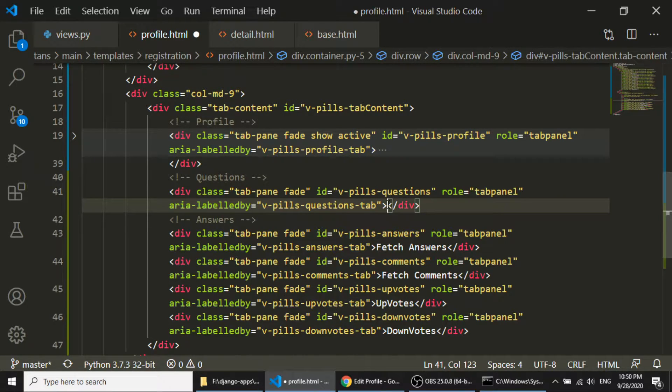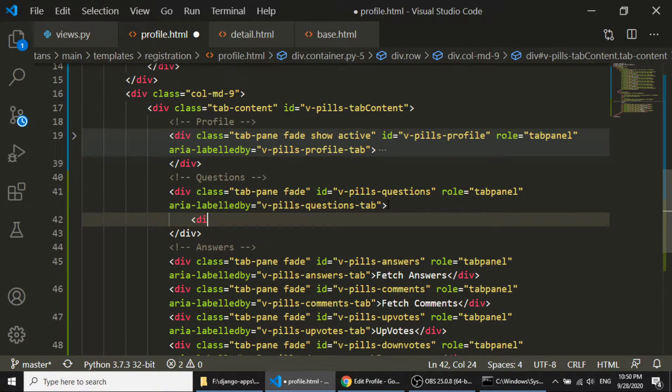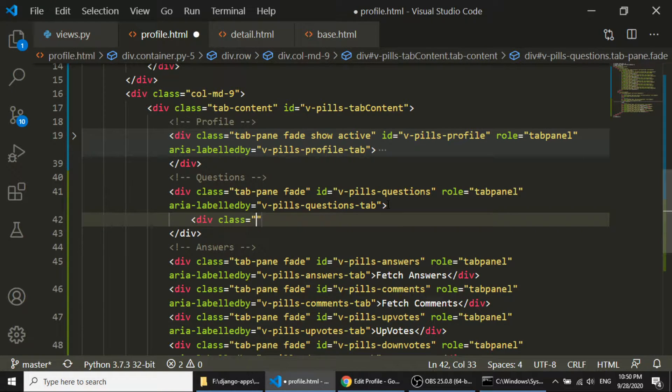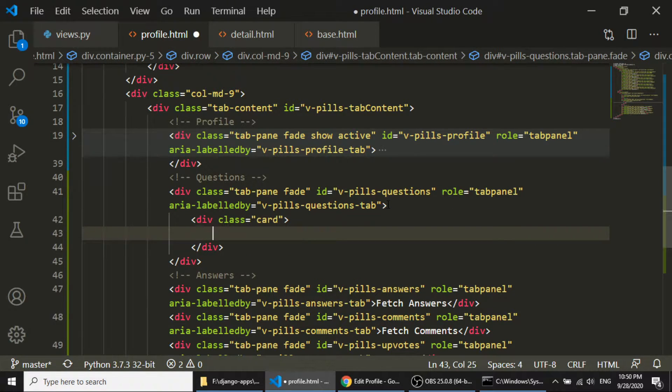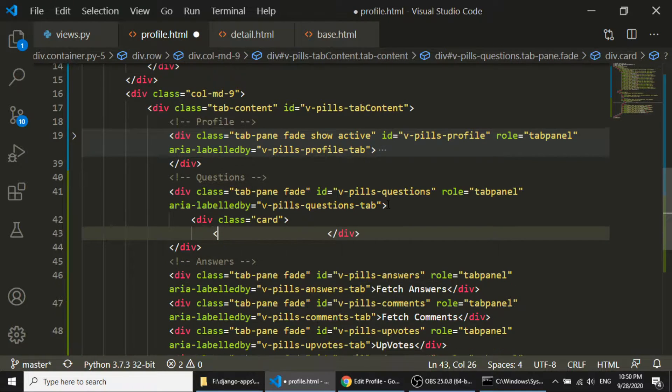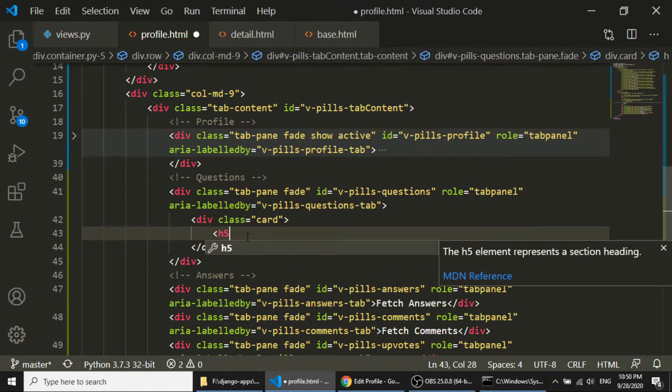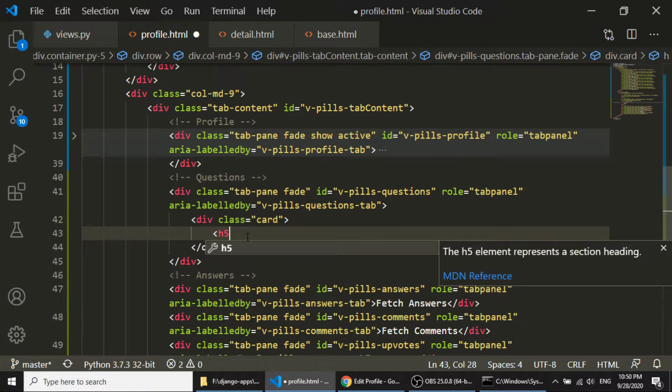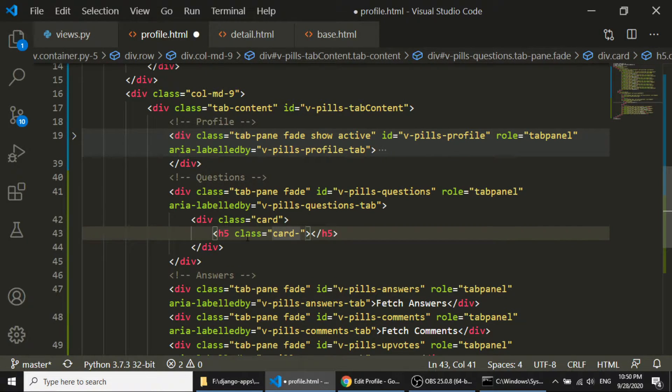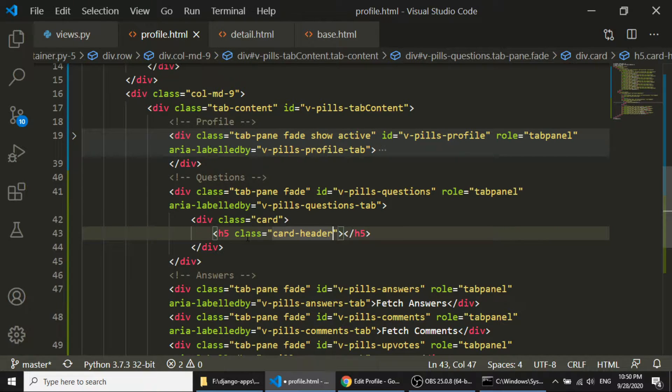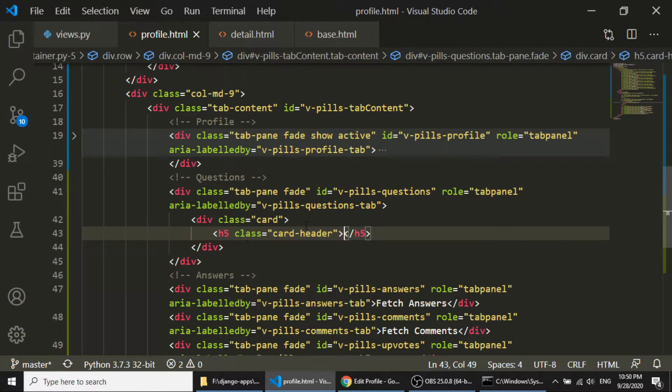So in the card, div class h5 card-header, and here I will show the data.